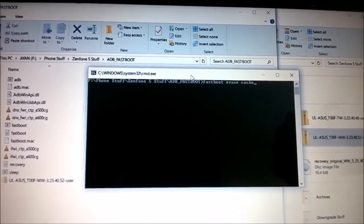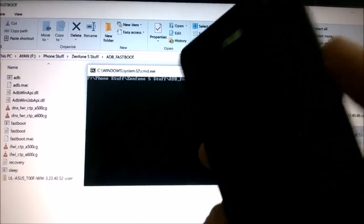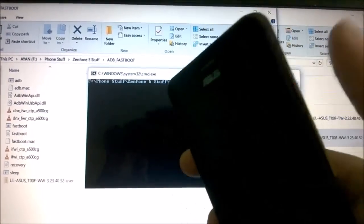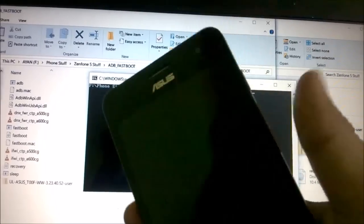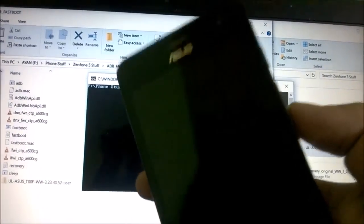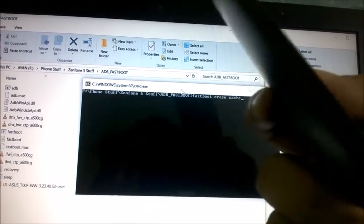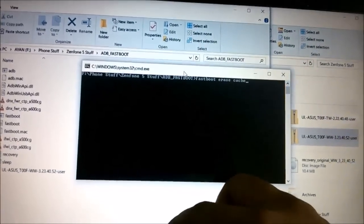When that is done, head over to your recovery. Use your volume buttons to scroll up and down and select the recovery option, then press the power button to enter recovery. In the stock recovery, use the volume buttons to scroll down to 'ADB sideload', then press the power button to select it. At the bottom it will say 'waiting for file'.